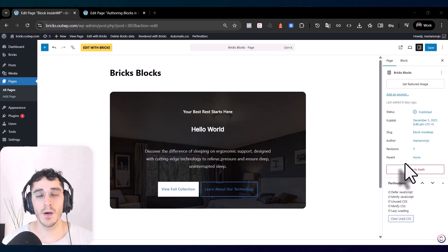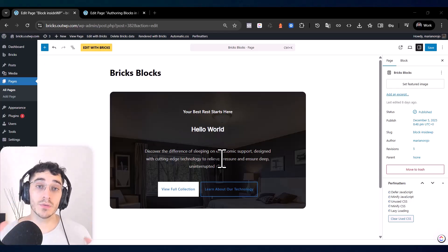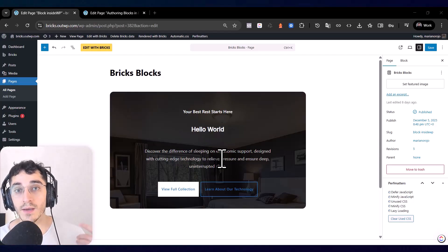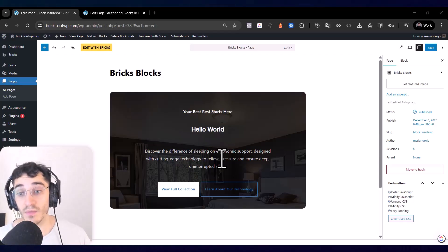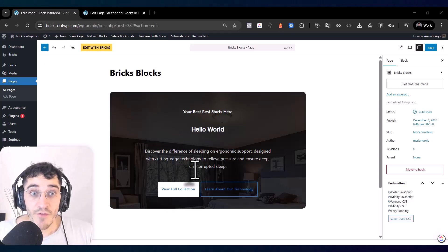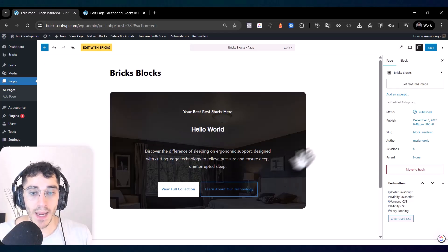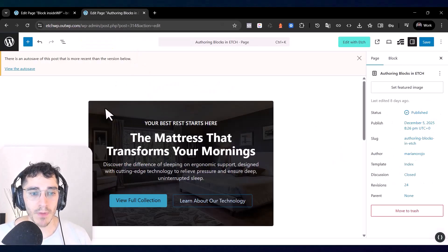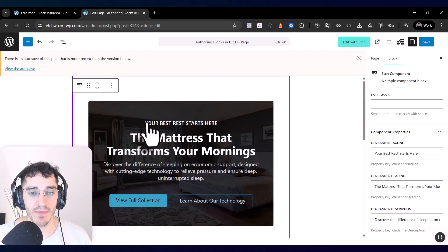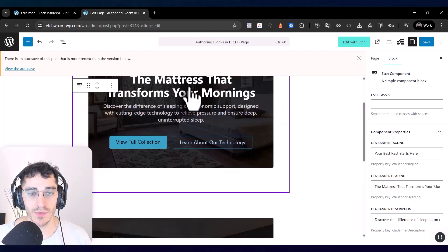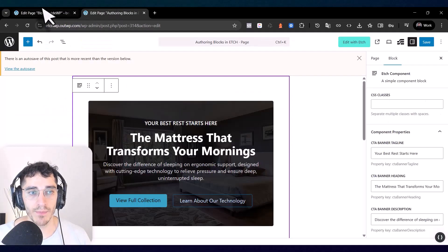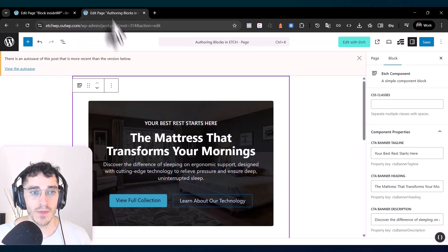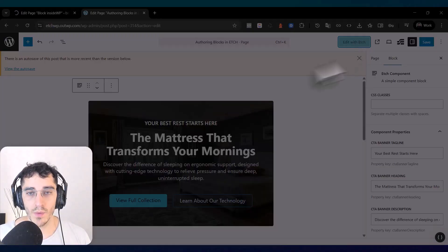Bricks and HWP have different approaches to building and creating blocks inside WordPress. First, let me show you how these blocks look — this is the final result I made for you — and I will show you the difference directly in the editor when we are working.